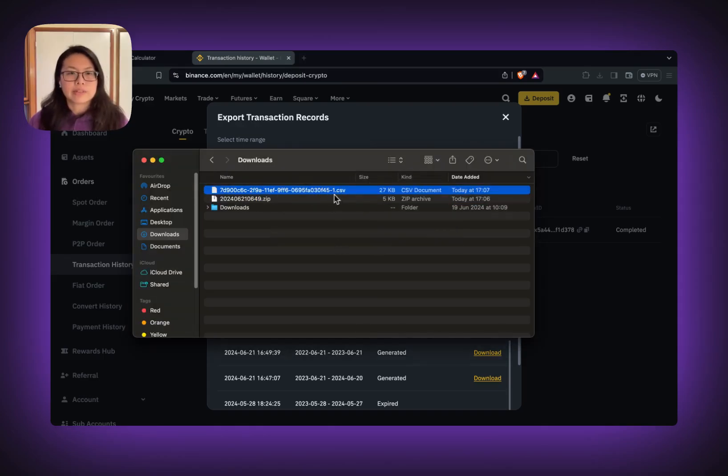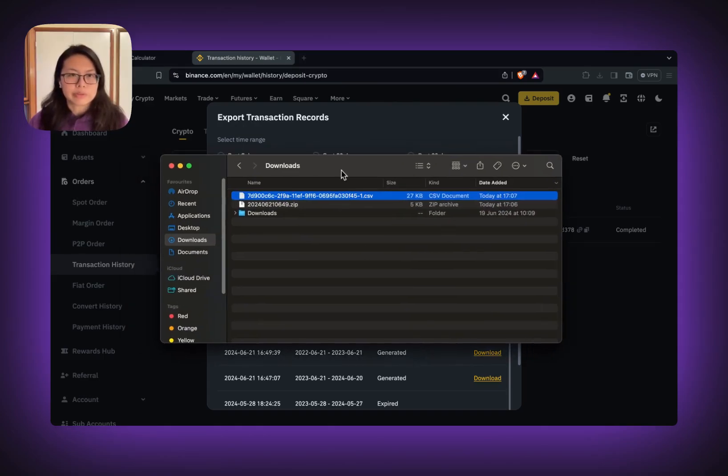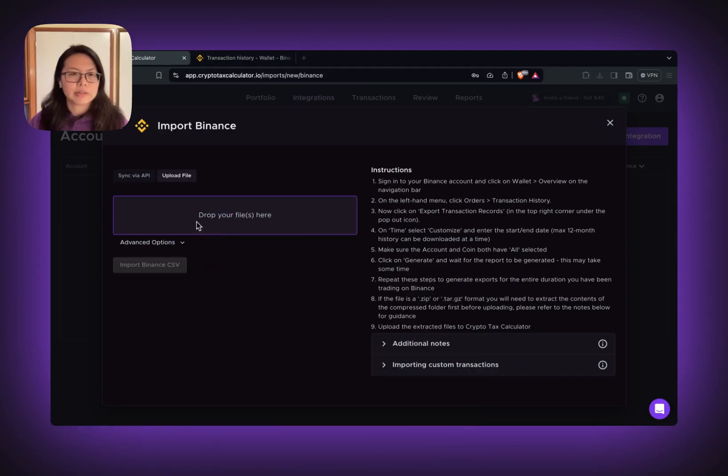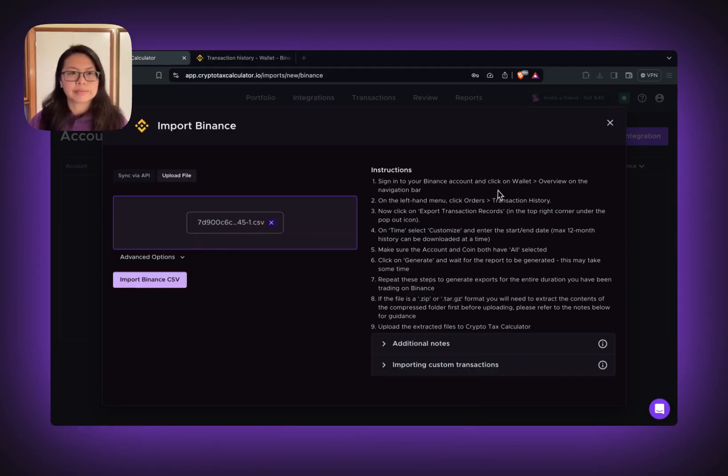Now you have the CSV file that you can use for CryptoTask calculator. Upload the file and then import your Binance CSV.